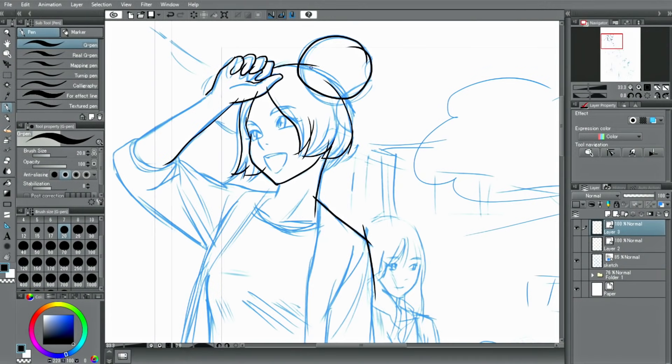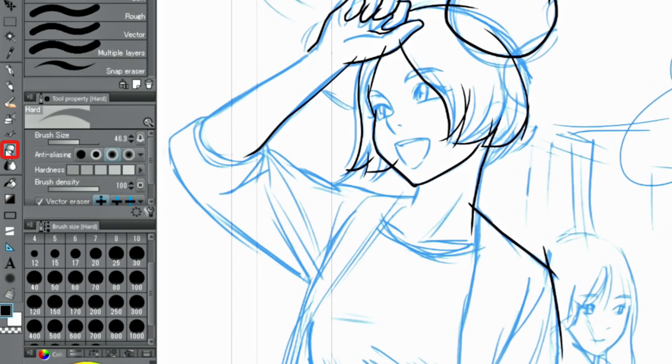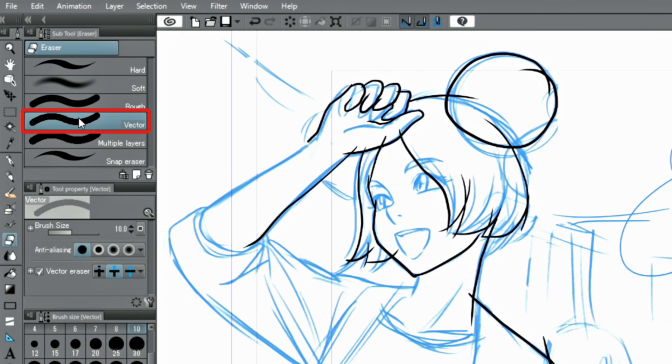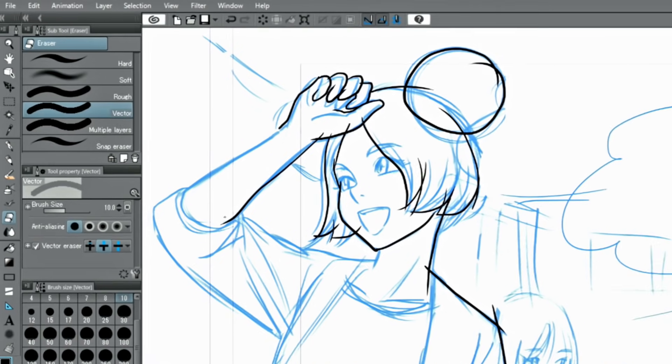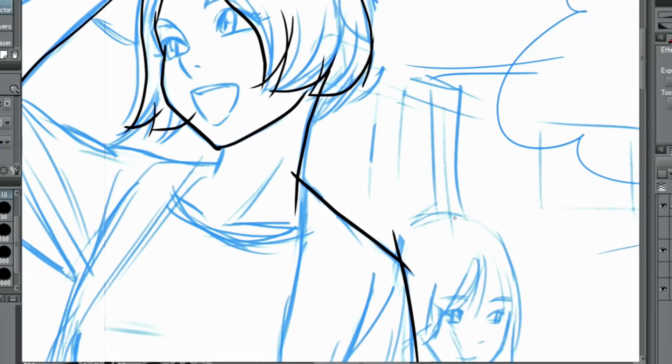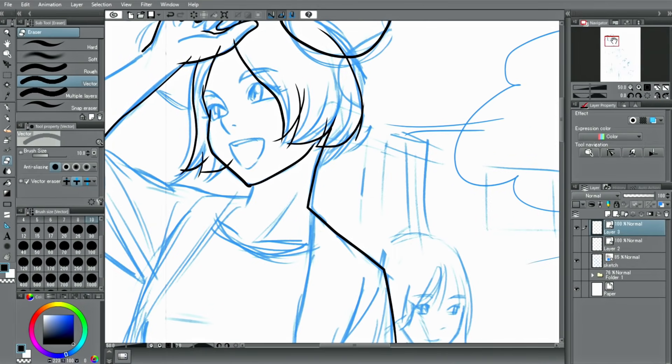Even if there are many protruding lines like in this case, these can be easily erased on a vector layer. After choosing vector from the eraser tools and activating Erase up to intersection in the tool property palette, simply draw over the lines that protrude to erase unnecessary parts.